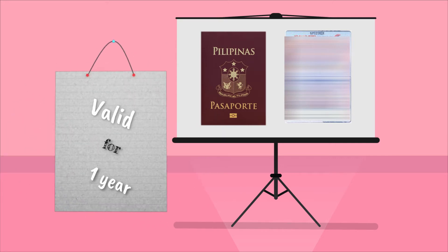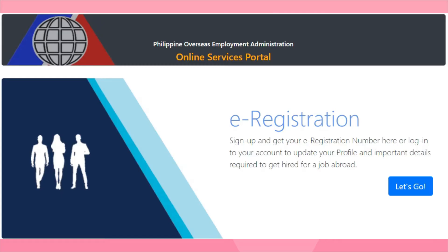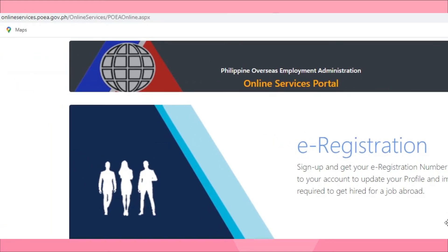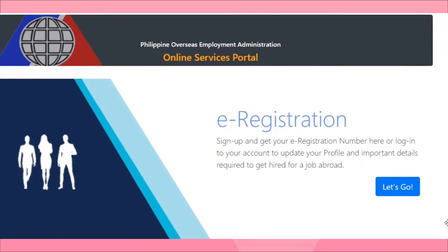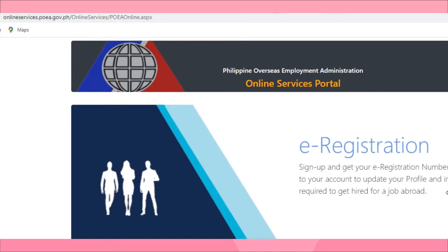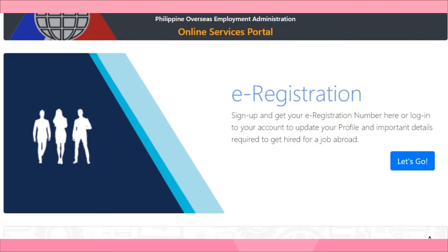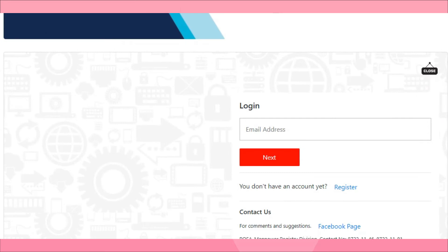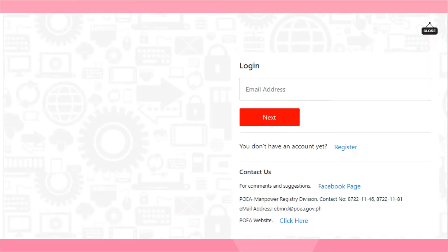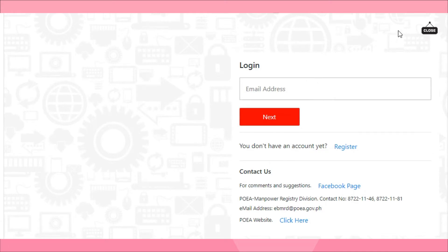Make sure the applicant has a passport valid for one year. Next, visit the POEA website at http://onlineservices.poea.gov.ph/OnlineServices/POEAOnline.aspx and create an e-registration account. On this website you will see a sign-up option to get your e-registration number, or log into your existing account to update your profile and important details required to get hired for a job abroad. Enter your email address if you already have an account. If you do not have an account yet, click Register.